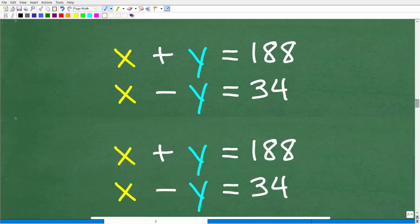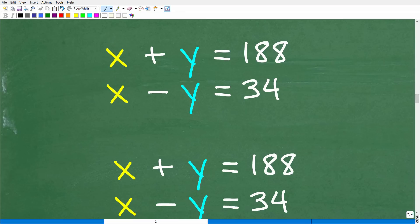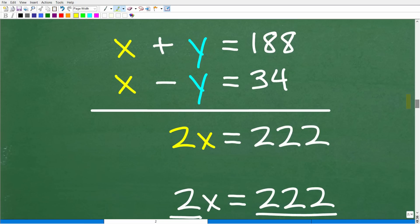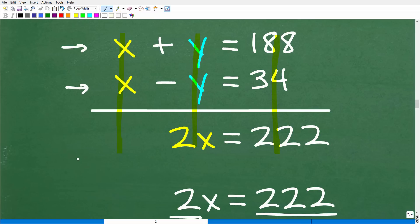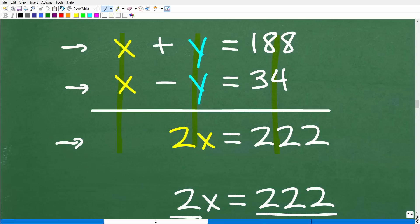In systems, you can add the equations down to form new equivalent equations. We're going to eliminate the Y variable by simply adding down to form a new equation. When I take this X and add it to this X, I get 2X. Y minus Y is 0 — we eliminate the Y variable. That's what we want: one equation with one variable. Here 188 plus 34 gives 222.